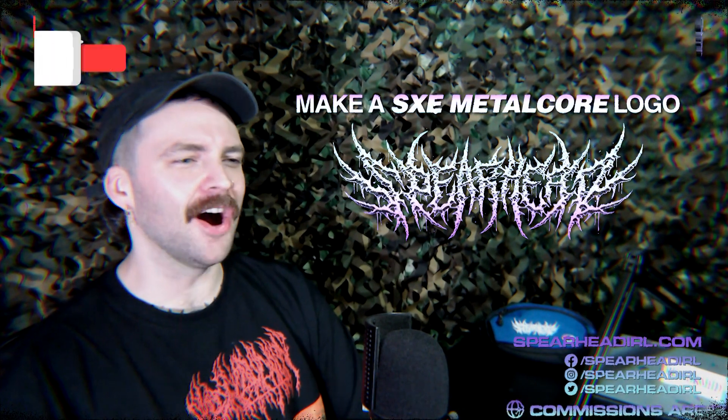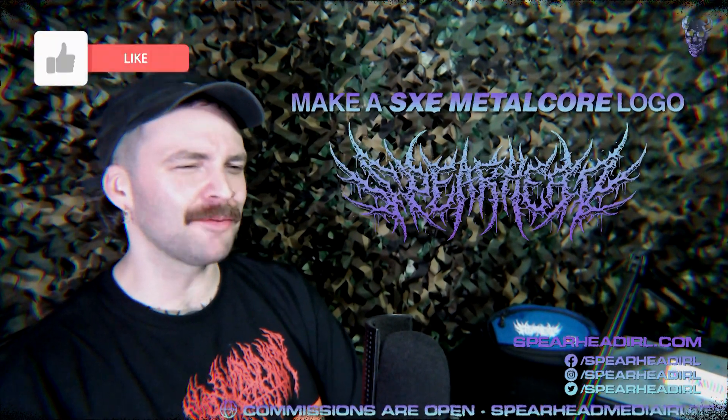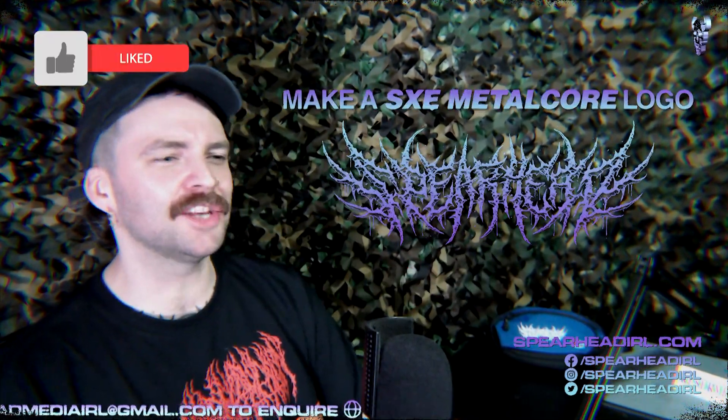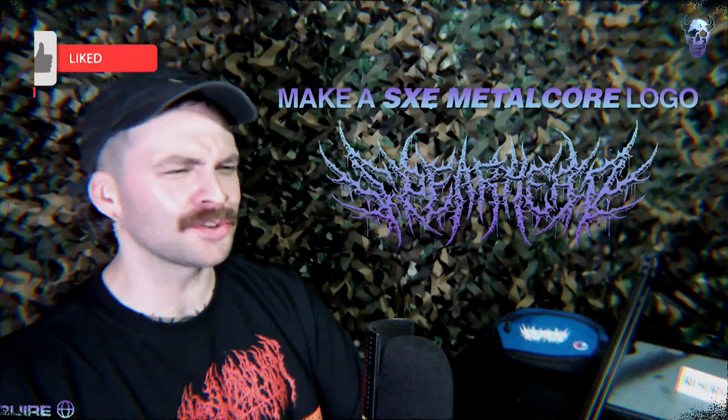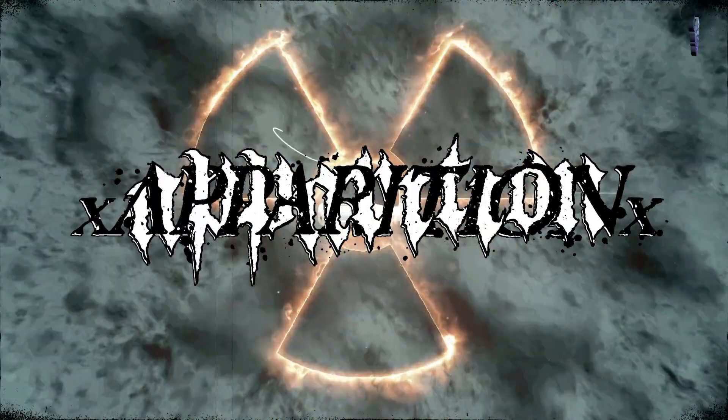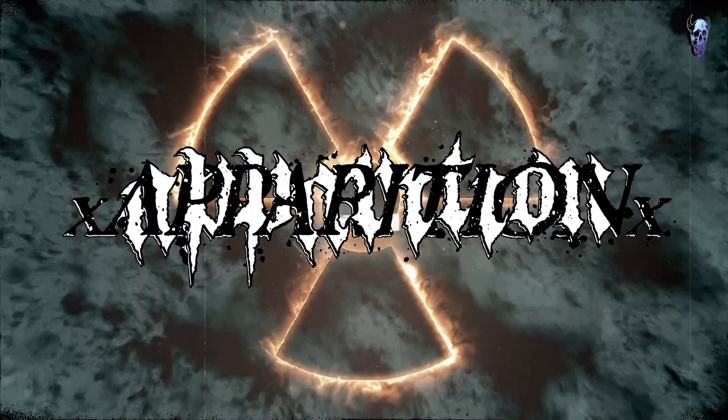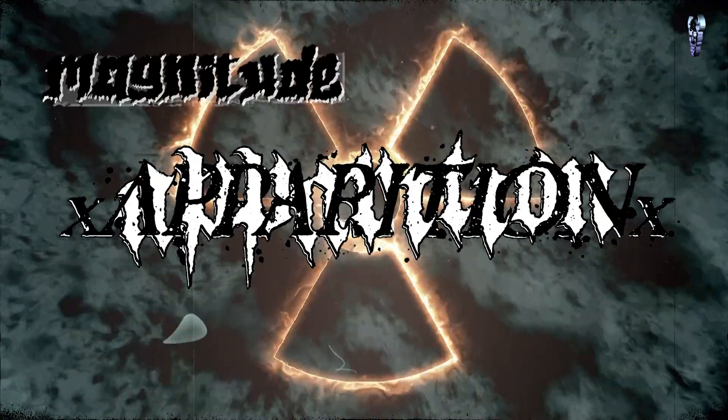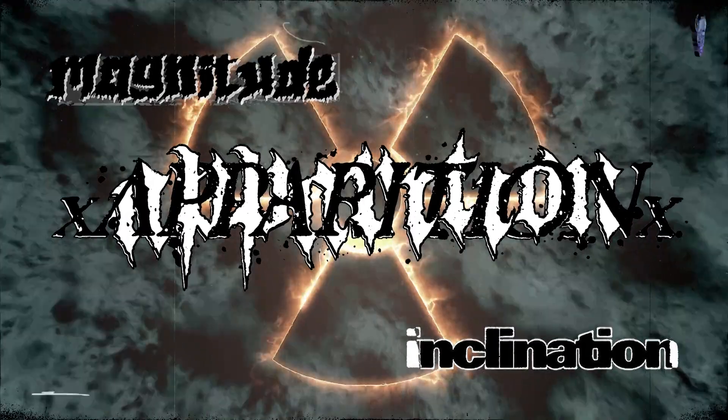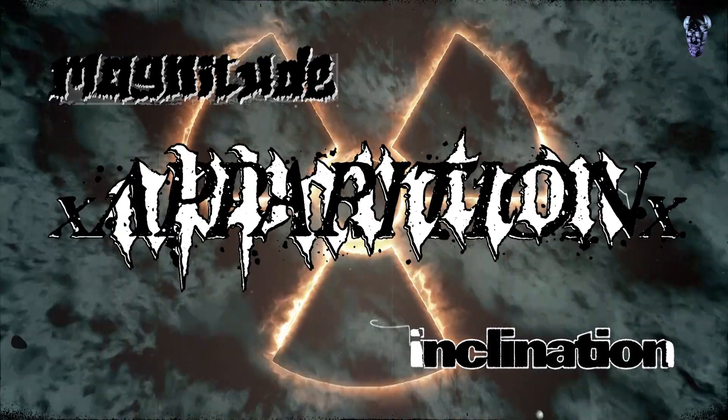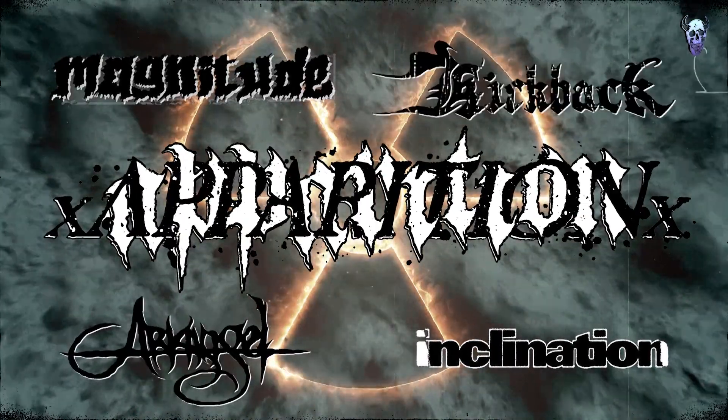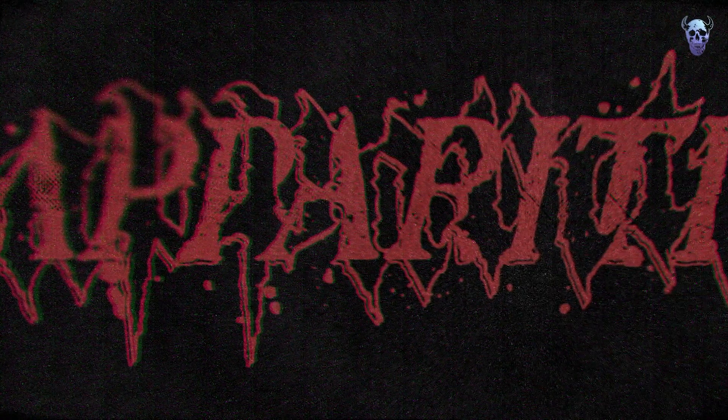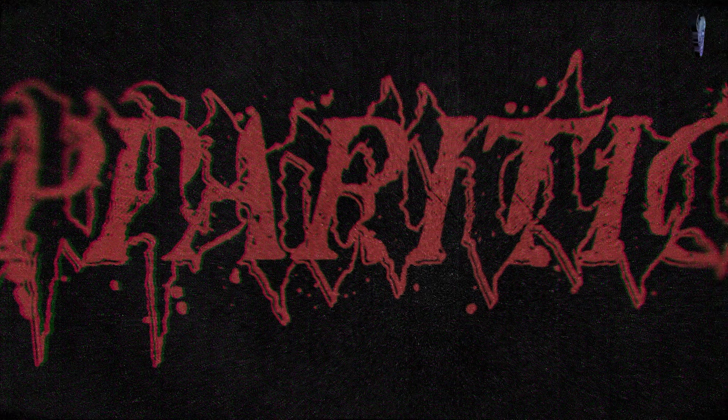Yo, what's the crack? I hope you're well. Today we're gonna make a classic looking straight edge metalcore logo, sort of 90s vibe. I've been buzzing off loads of throwback bands like Magnitude and Incarnation, and I've been listening to some of the Belgian greats like Archangel and Kickback. I can't get this style out of my head and I'm bursting to make a logo like this, so I figured why not whip one together and make a tutorial out of it.